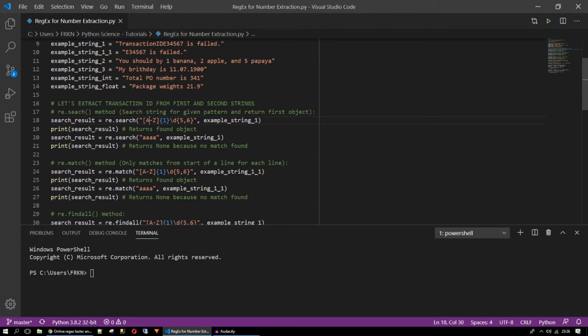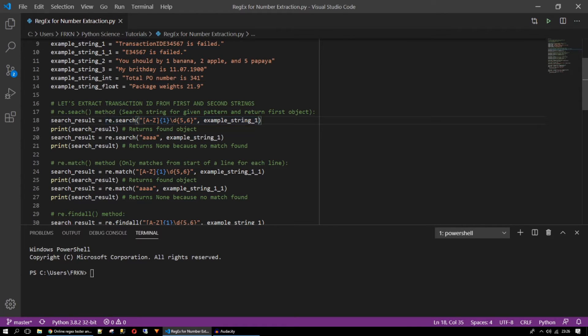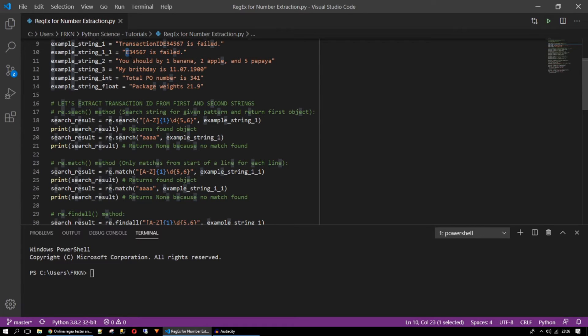So here we have the search pattern. What are we searching? We are saying that capital A to Z like alphabetic character. One single alphabetic character at the beginning of my pattern and it will be just one. I'm just giving here it's a single character because in our transaction id there is a single character. I assume all of the transaction ids are having the same pattern.